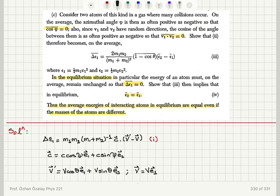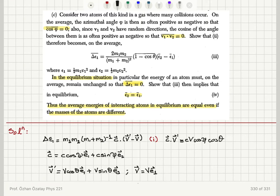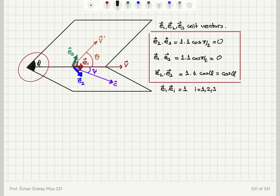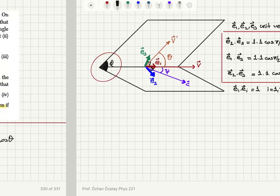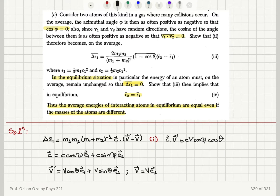We have shown that delta epsilon 1 is given by a certain expression, and from part B we have C, V prime, and V written in terms of the angles theta, psi, and phi, and the unit vectors E1, E2, and E3. We need the dot products C·V prime and C·V. The dot product C·V prime gives C V cosine psi cosine theta — since E1·E1 equals 1 as E1 is a unit vector — and the term containing E1·E3 is zero because E1 and E3 are perpendicular, giving zero. The third term contains C sine phi times V cosine theta times E1·E2.